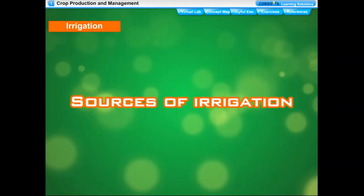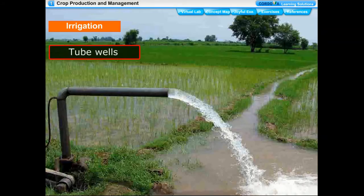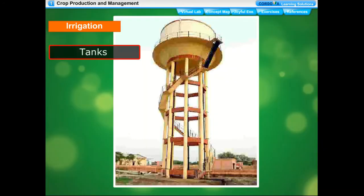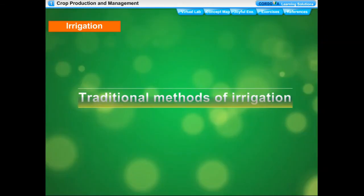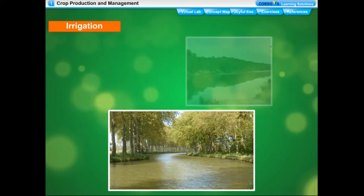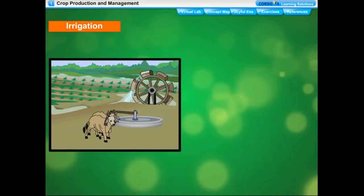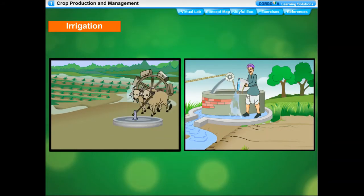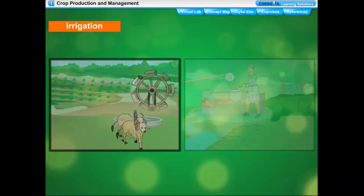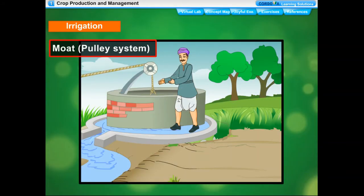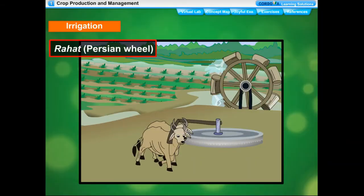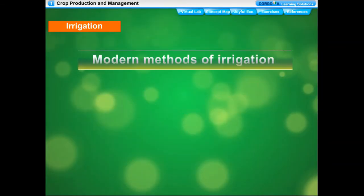Sources of irrigation include wells, tube wells, ponds, lakes, rivers, dams, tanks, and canals. Traditional methods of irrigation involve lifting water from wells, lakes, and canals using cattle or human labor. These methods are cheaper but less efficient. The various traditional ways are moat, pulley system, chain pump, dhekli, rahat, and Persian wheel.